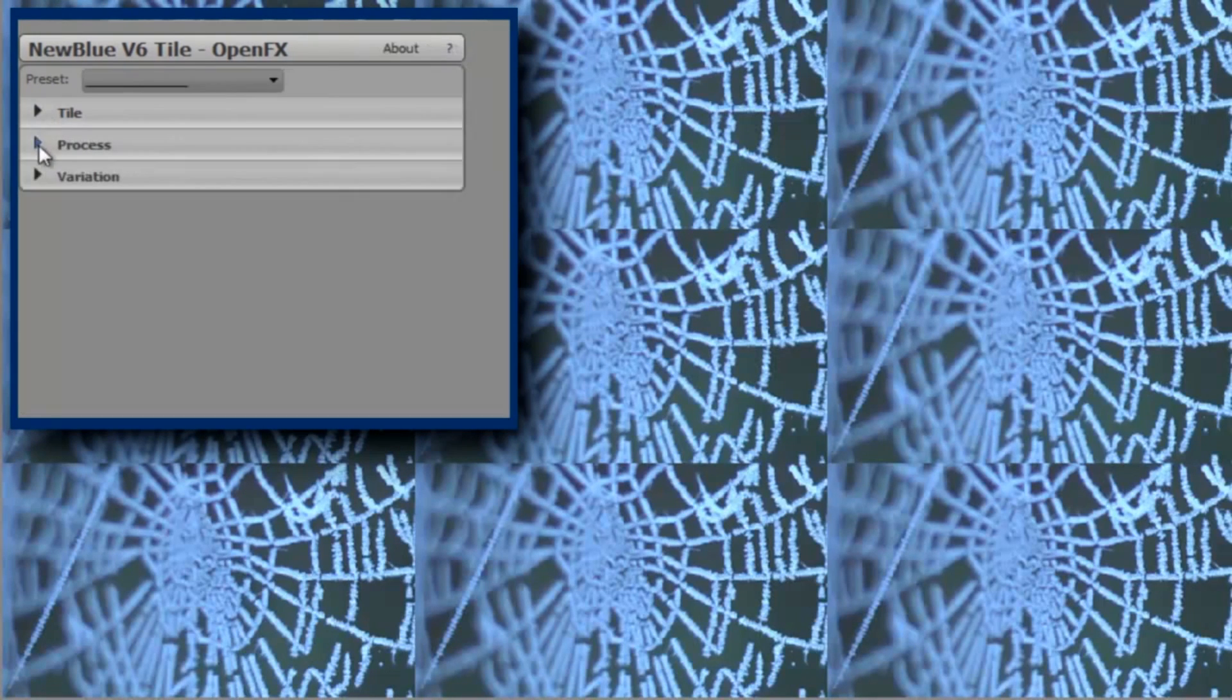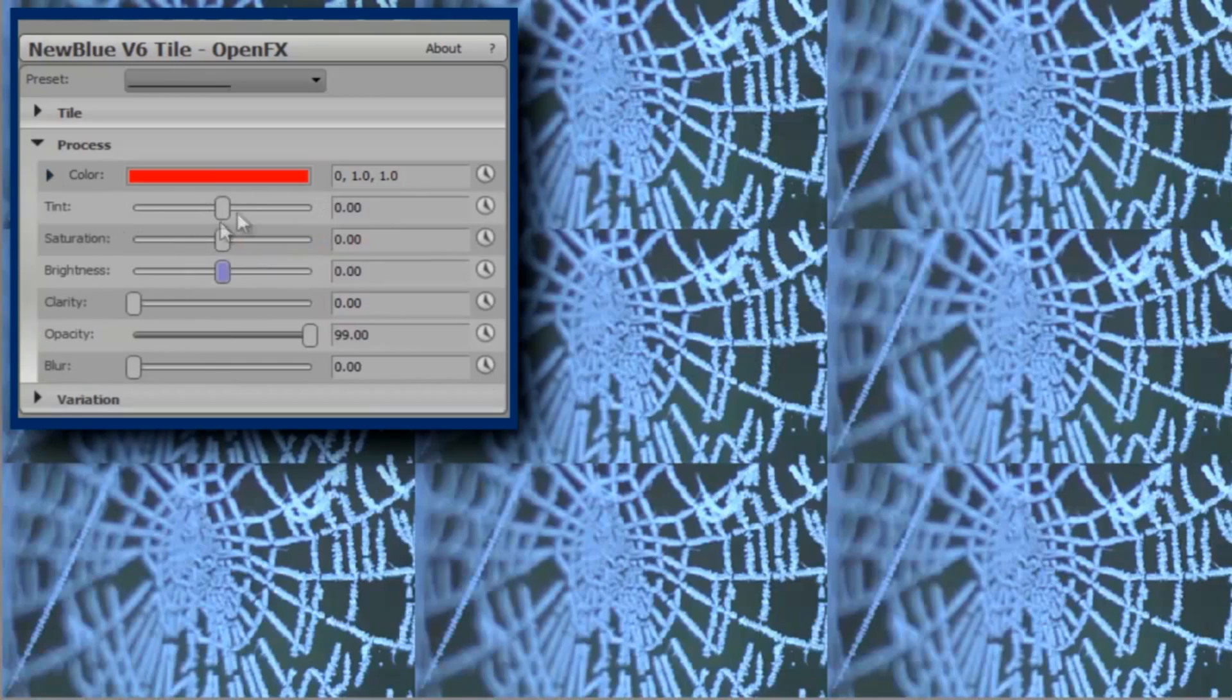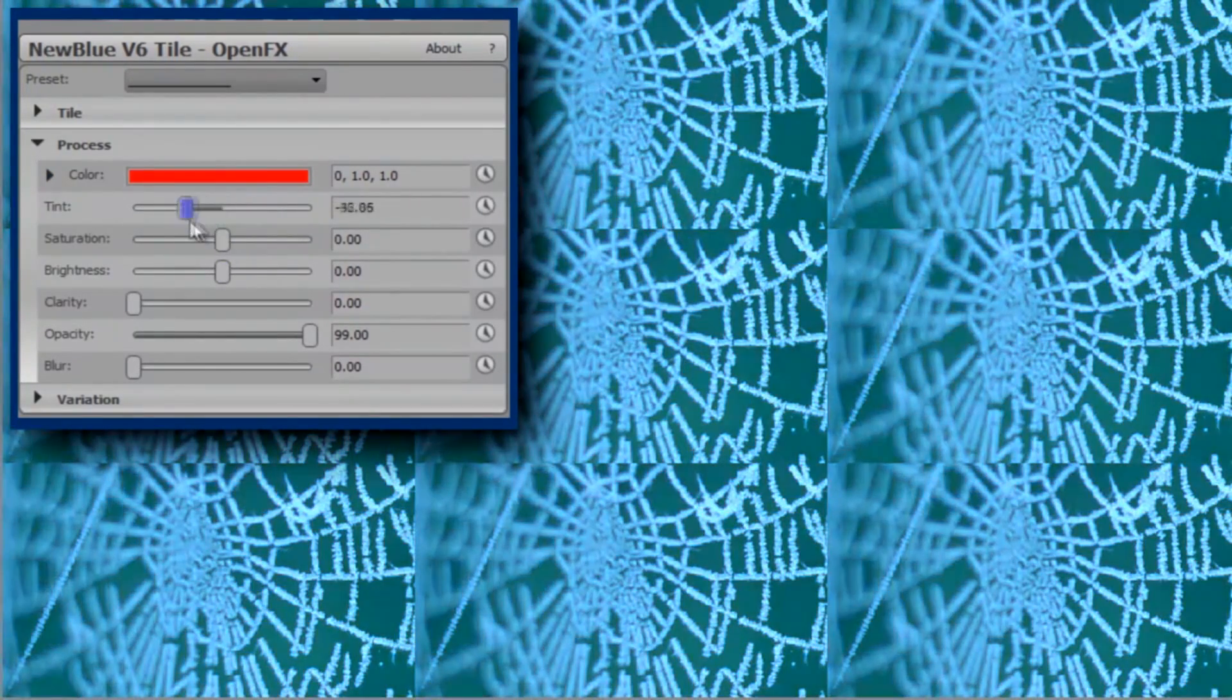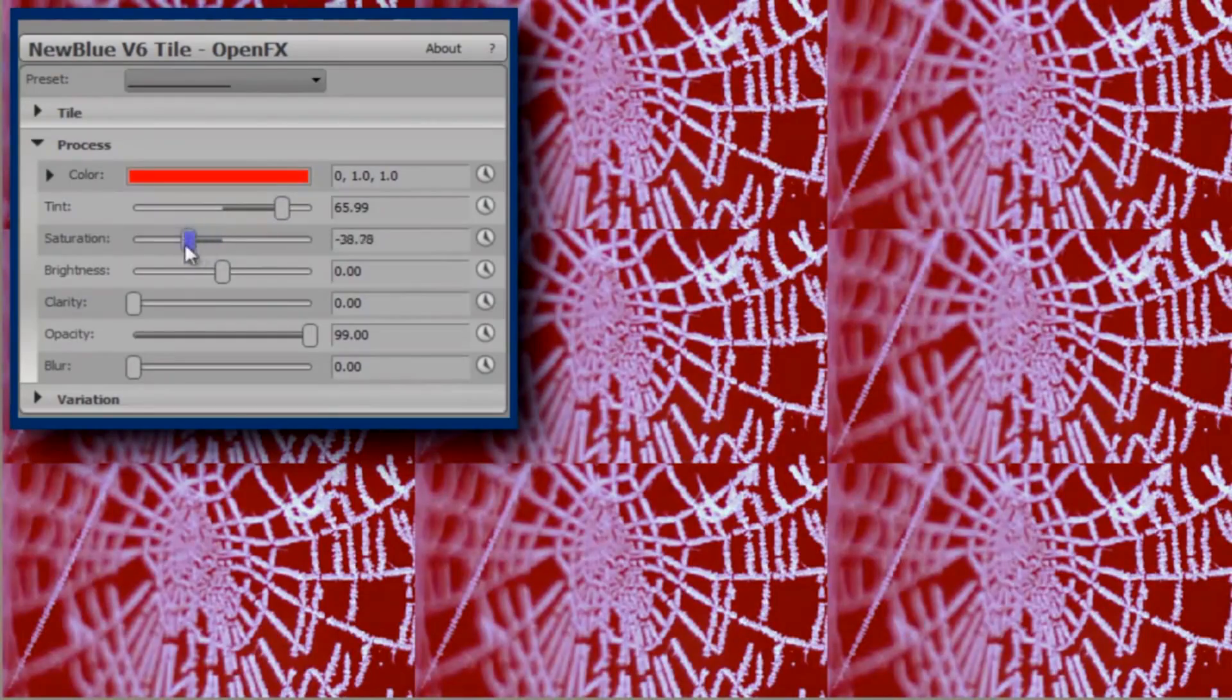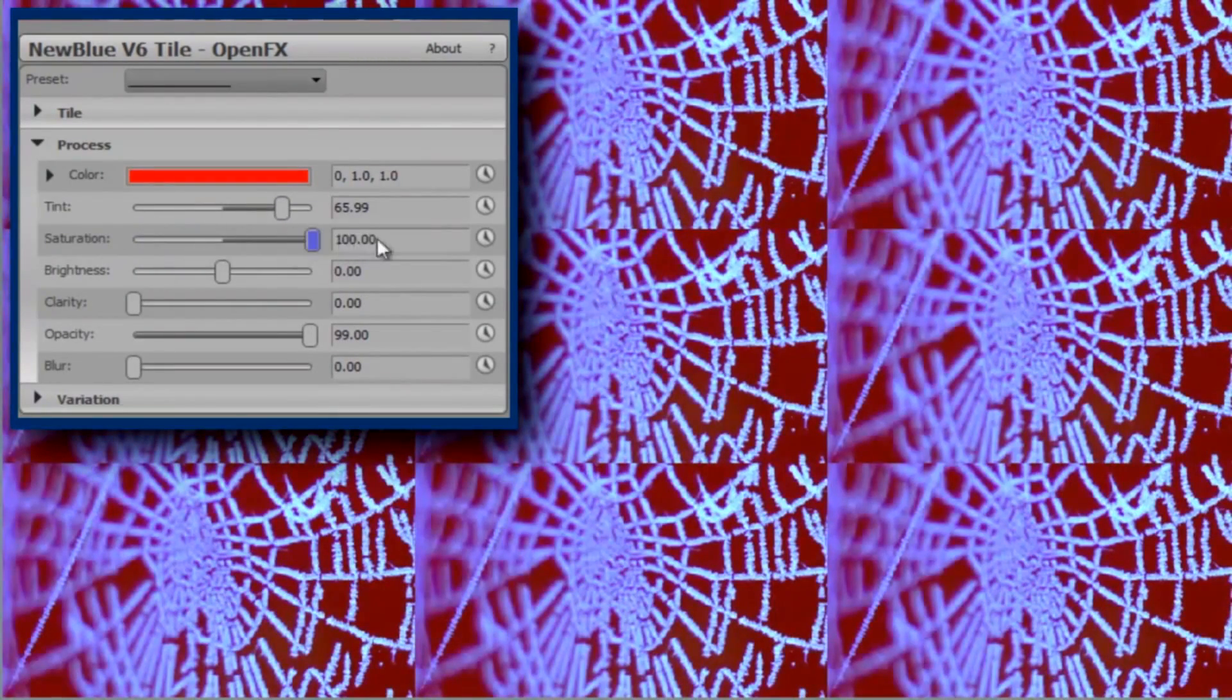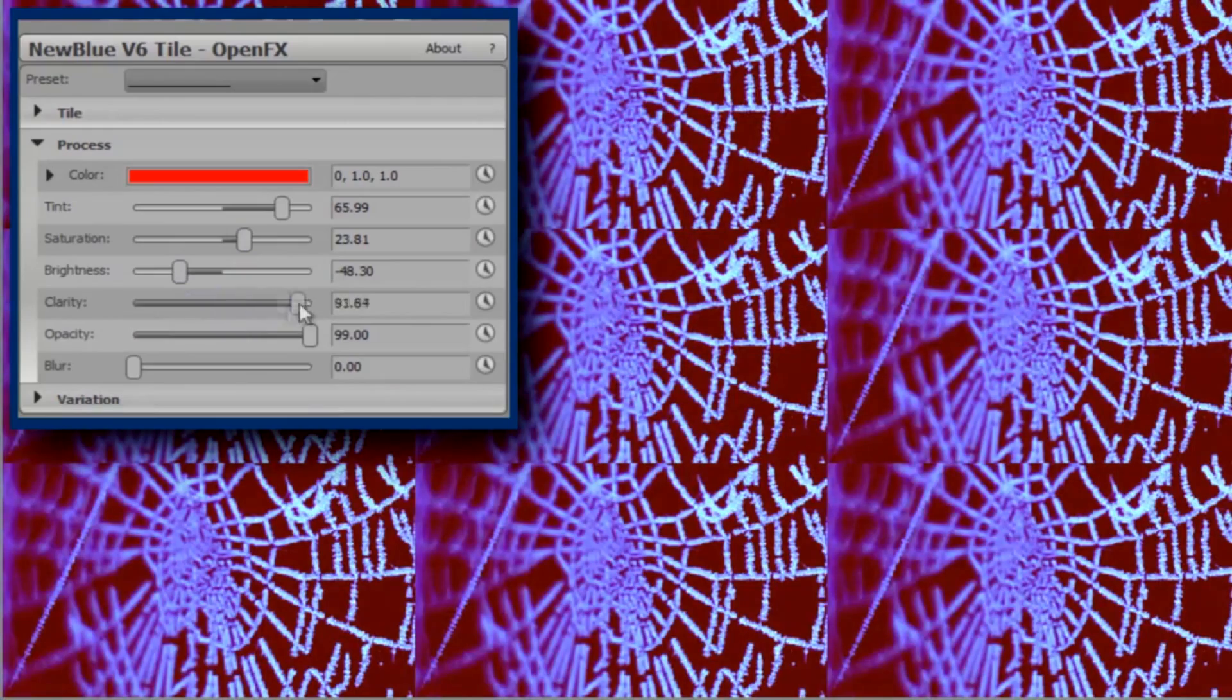Let's now process the image and then add some variation into each tile. I can apply a tint to my picture. I can remove all the original color information, or I can supersaturate it. I can adjust the brightness, the clarity or contrast, the opacity level, and I can apply a blur.